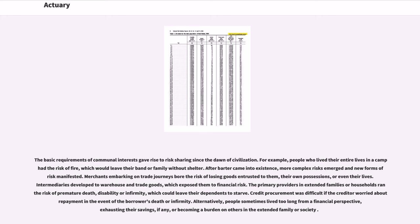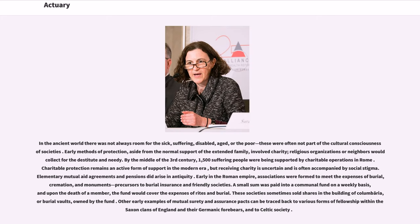Credit procurement was difficult if the creditor worried about repayment in the event of the borrower's death or infirmity. Alternatively, people sometimes lived too long from a financial perspective, exhausting their savings, or becoming a burden on others in the extended family or society. In the ancient world there was not always room for the sick, suffering, disabled, aged, or the poor; these were often not part of the cultural consciousness of societies.